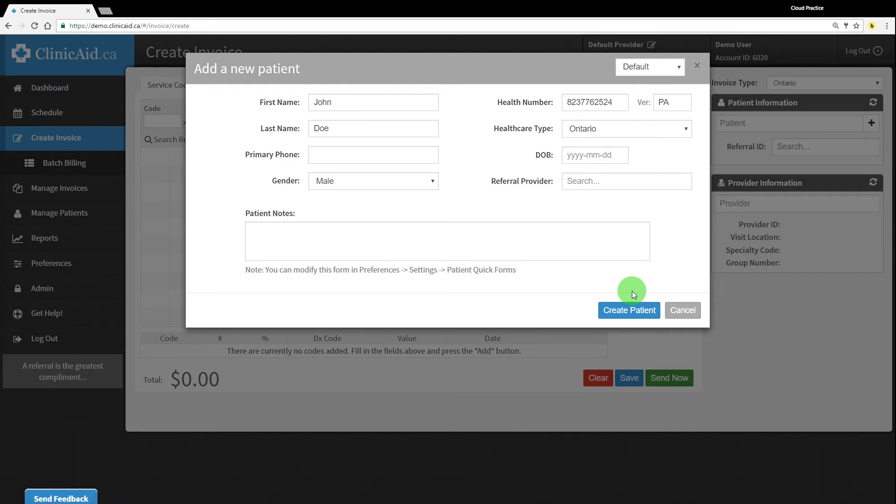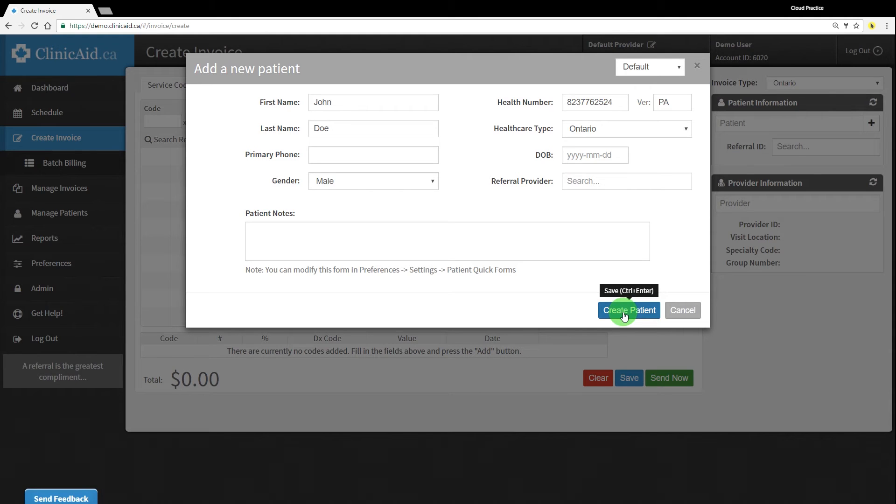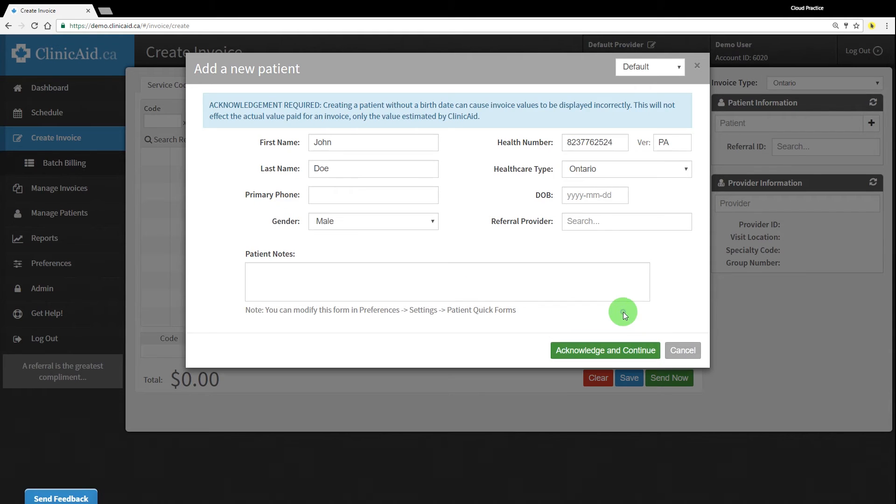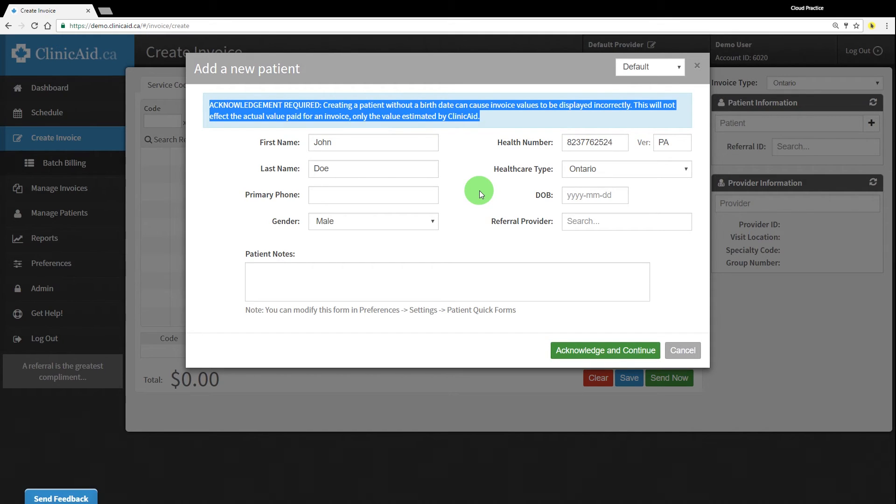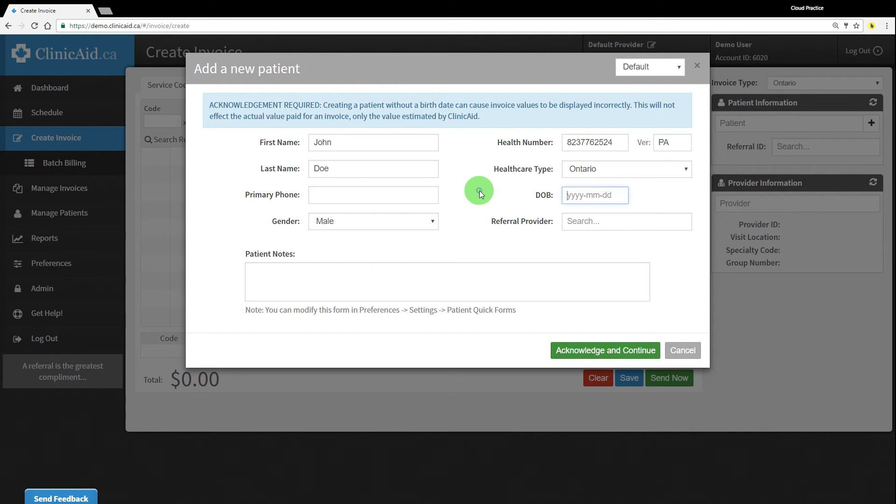Nothing else is required by OHIP unless billing for an out-of-province patient, but the ClinicAid system will also ask you to complete the patient's first name and last name, healthcare type, and birth date in order for the patient record to be set up correctly. The birth date is not mandatory to complete, but ClinicAid will give you an acknowledgement message to ensure you're aware that not completing this field may affect certain invoice values in ClinicAid.